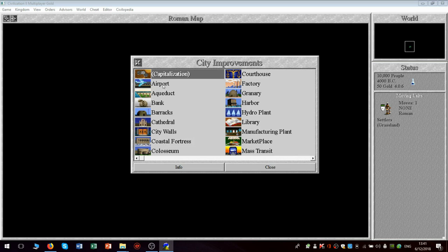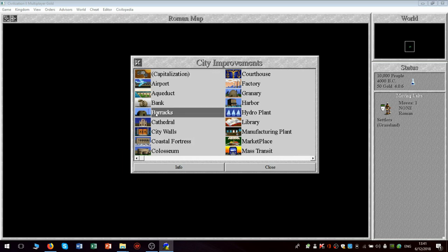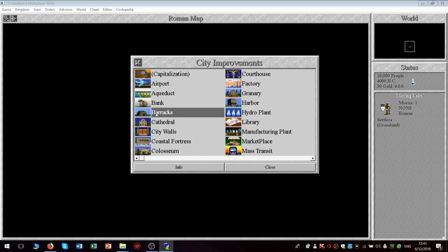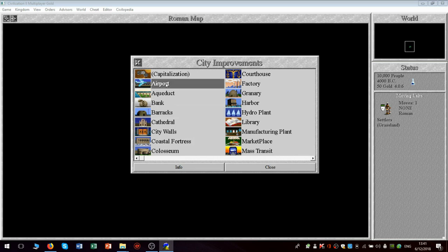The airport allows you to build veteran air units because in the original civilization, one of the things that I glossed over was that the barracks is one of the most important city improvements because the barracks allows you to build so-called veteran or well-trained military units. In the original civilization, that would be any unit. But in Civilization II, it's only for land units because your air units, to be veteran, have to be trained with an airport.